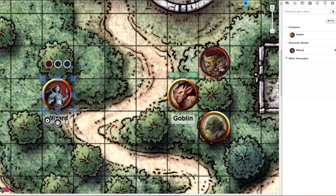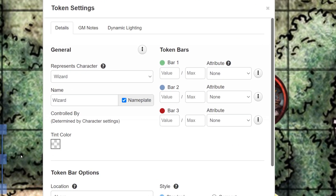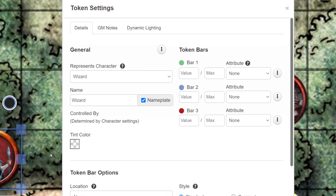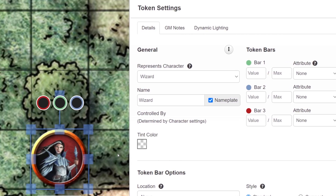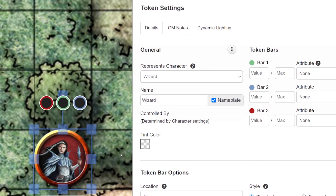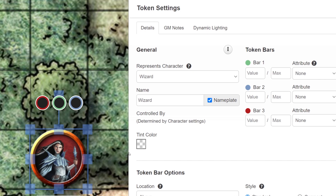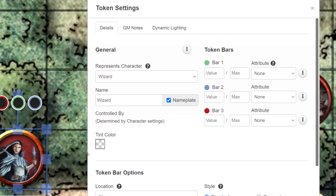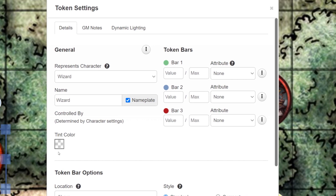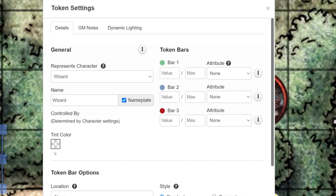There are a few more things you can do with your token. Double-click your token. On the right side of the token Settings screen are token bars — these are the red, green, and blue circles that show up when you click on a token. Depending on what game you're playing, you can set these to whatever you would like by clicking the drop-down under Attribute and selecting what you want to show up.